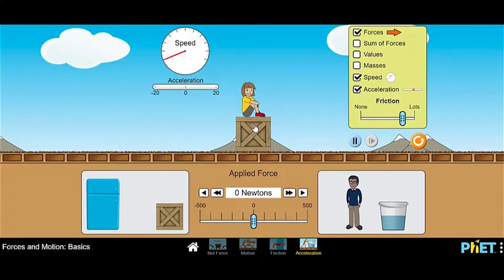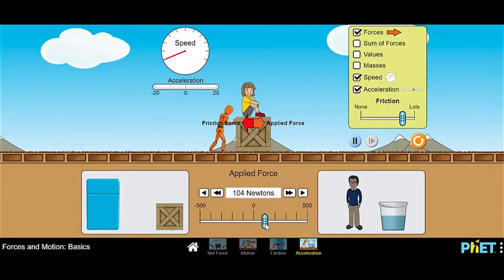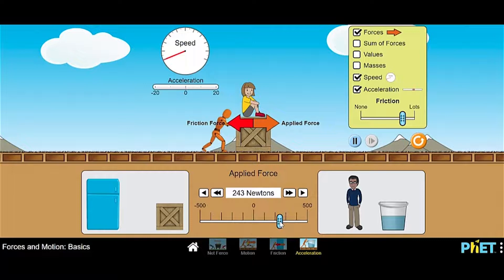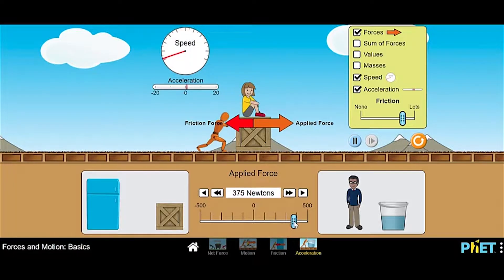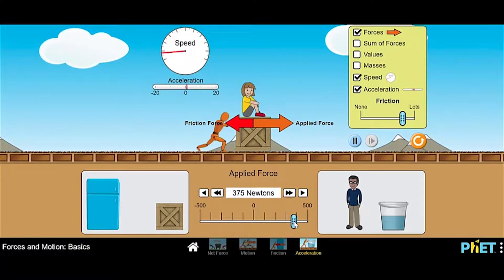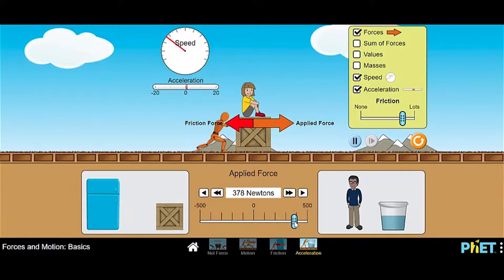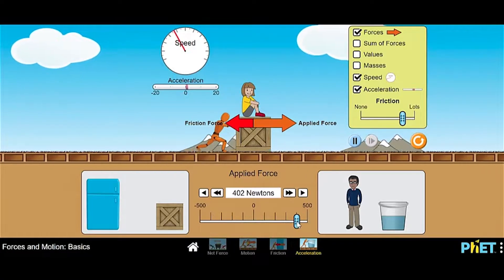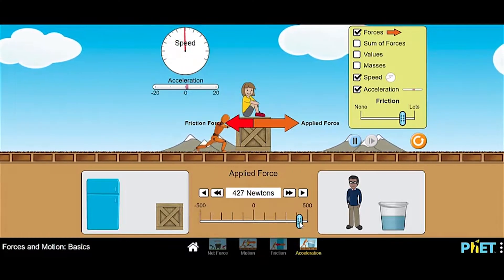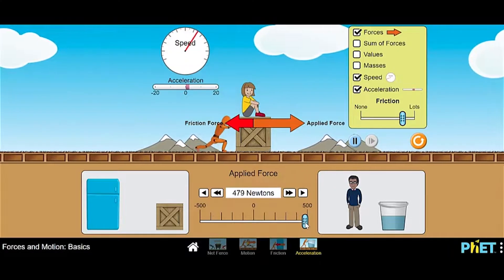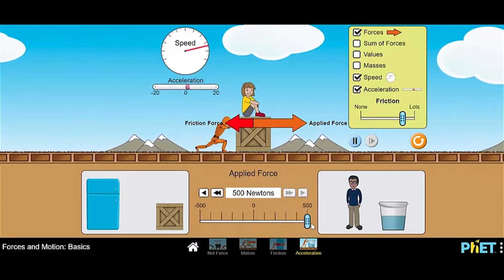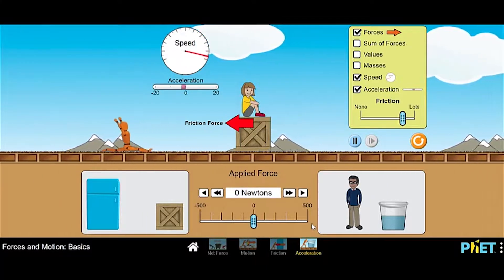This is a tricky one. When my friction force increases, I'm going to apply force and it will take more applied force to get her moving initially. Remember at 248 newtons we were already moving — now we're still not moving. We started to move at 375 newtons. Acceleration is going, speed is increasing. I keep increasing applied force so my net unbalanced force gets bigger. I'm going to max it out at 500 newtons — my acceleration is steady and speed is hitting max.